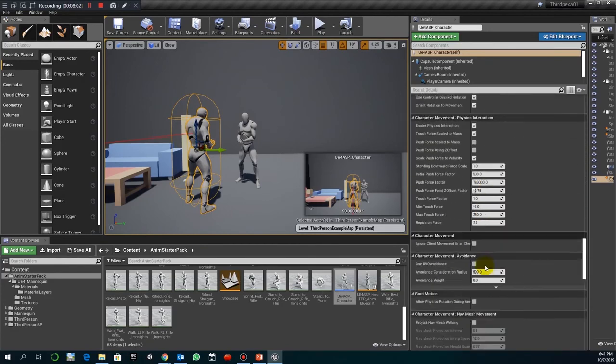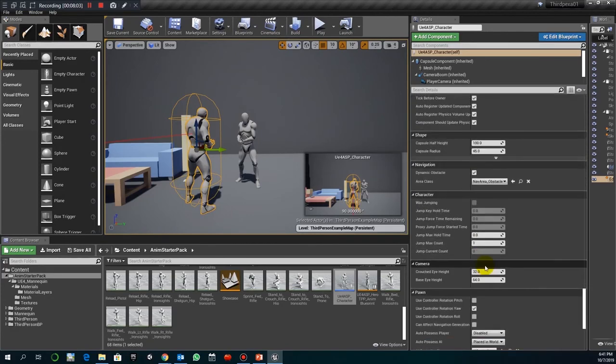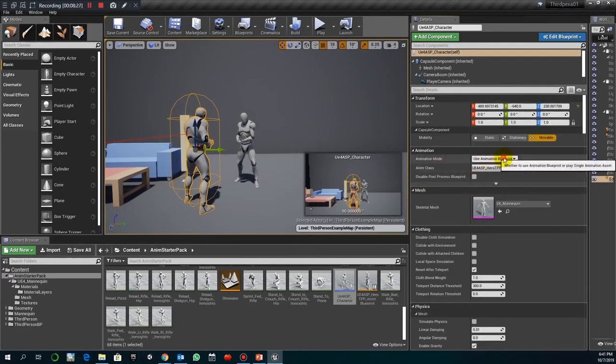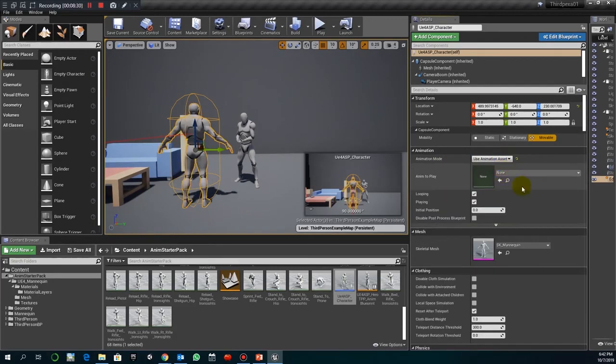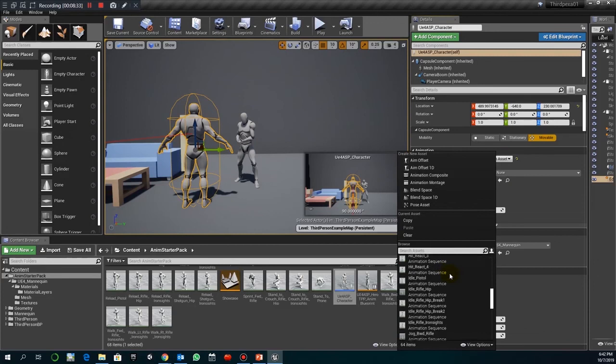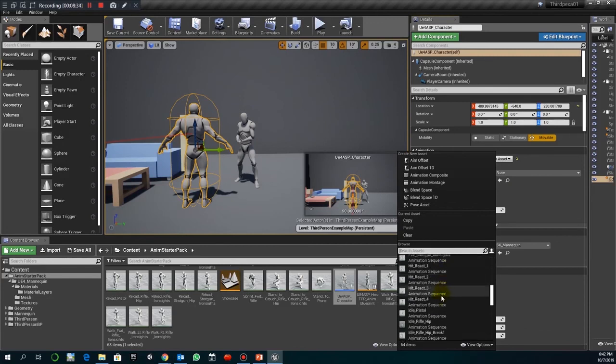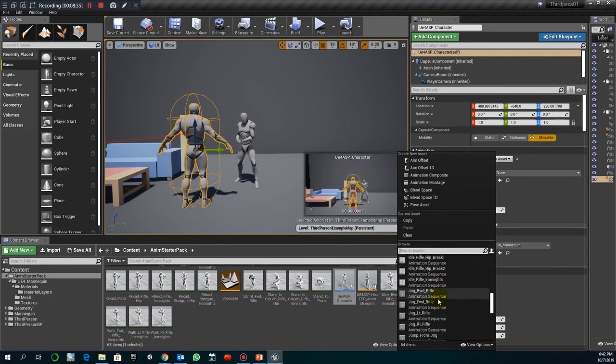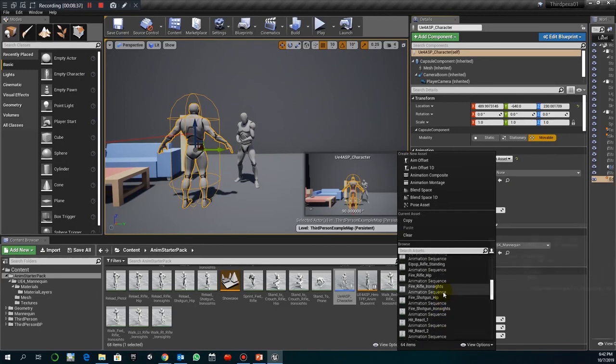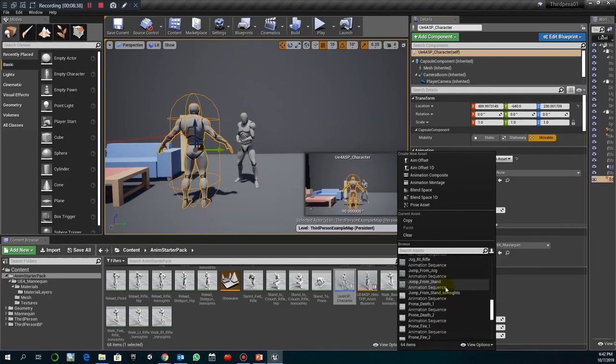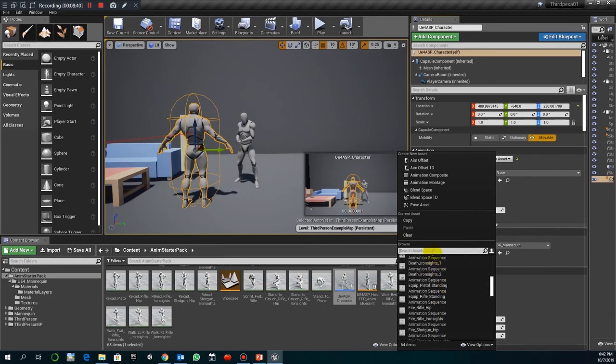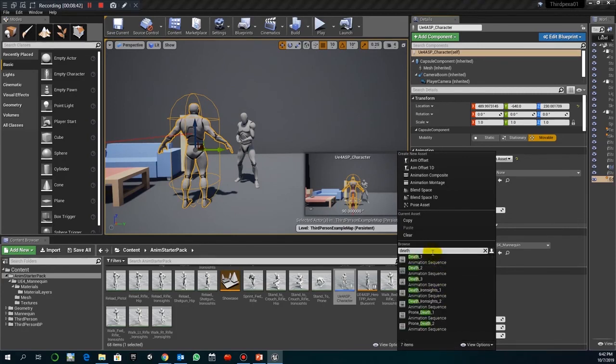If I manage to find that. Animations blueprint or use animation assets. Okay. So animation assets. I can select, for example, death 2. There it is. I cannot find that. Okay.